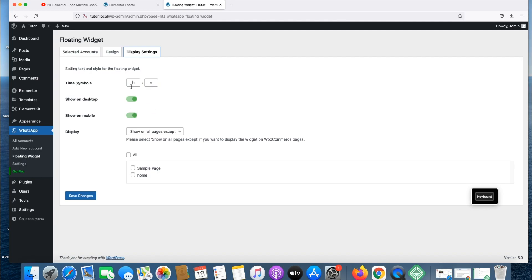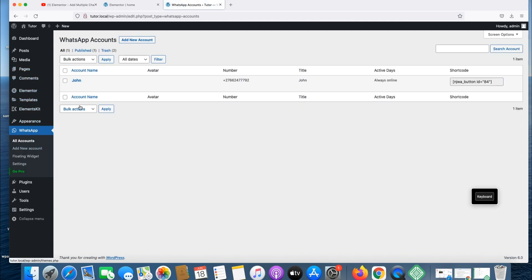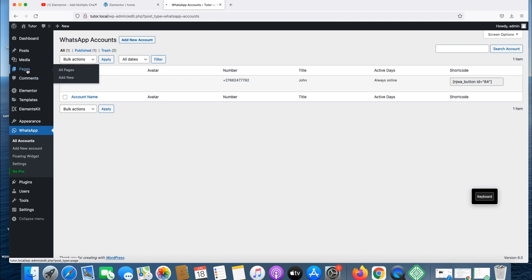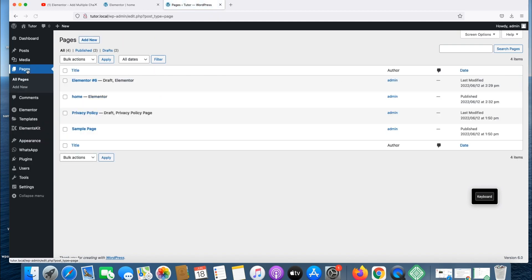Display settings, you can change display settings whatever you want to change. It's fine for me. On all accounts, just to confirm, John is there, John assistant. You can add a lot of accounts if your company is big. John is over here, it's always online.